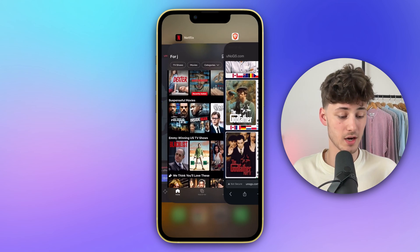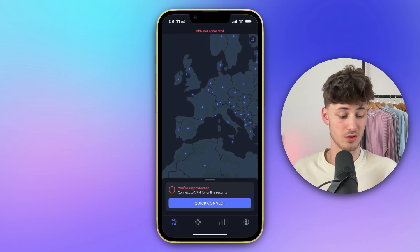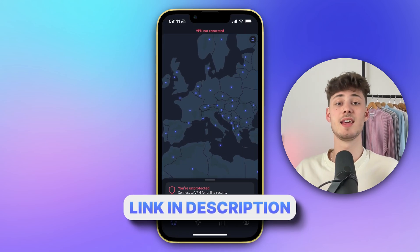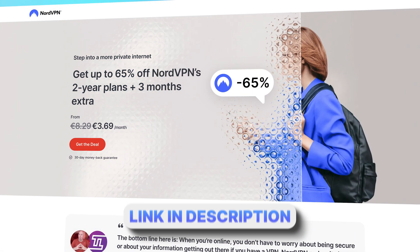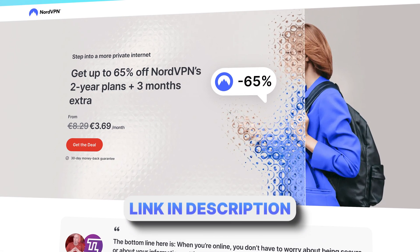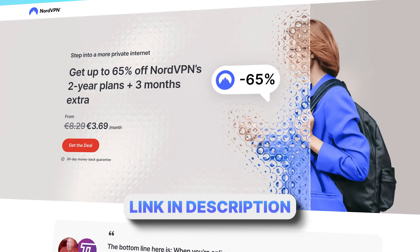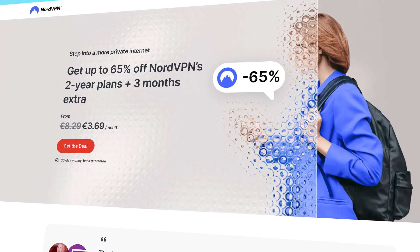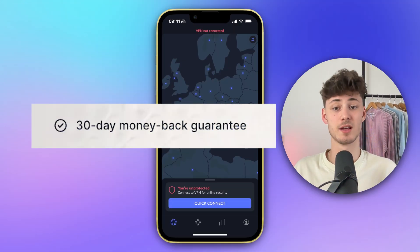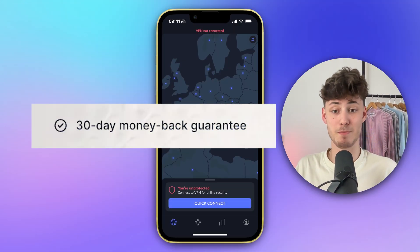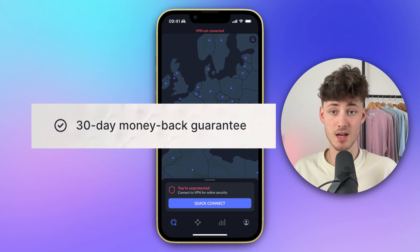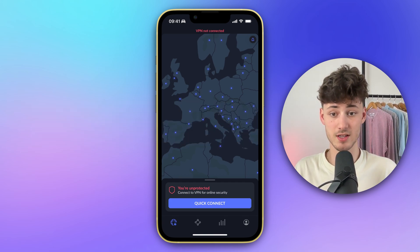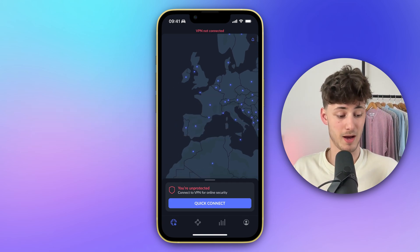We are just going to use NordVPN for this tutorial. By using the link down below, you can easily get yourself a NordVPN account with three months extra. You are also going to get a 30-day money back guarantee, so if you don't like the service, you can just get your money back.